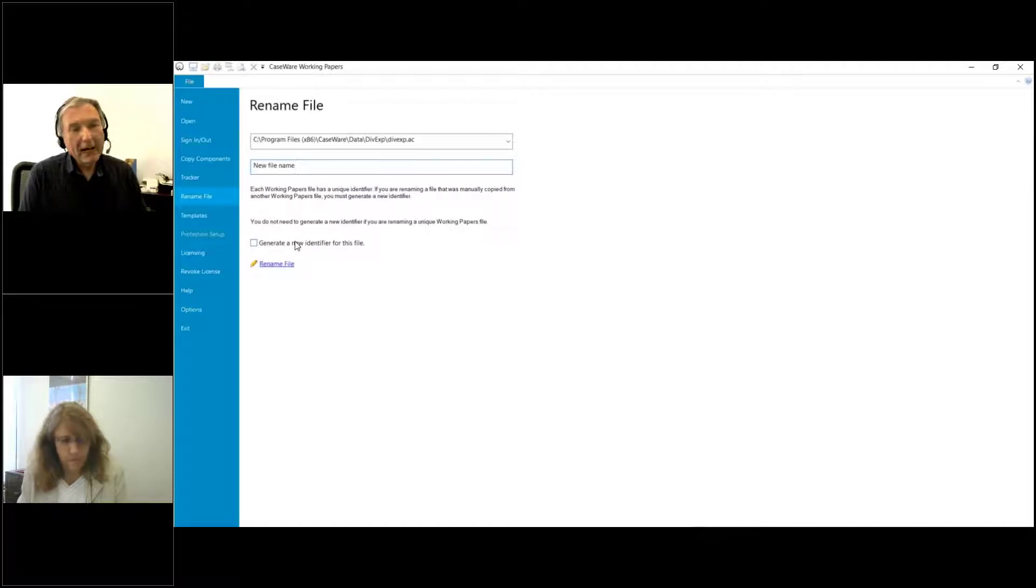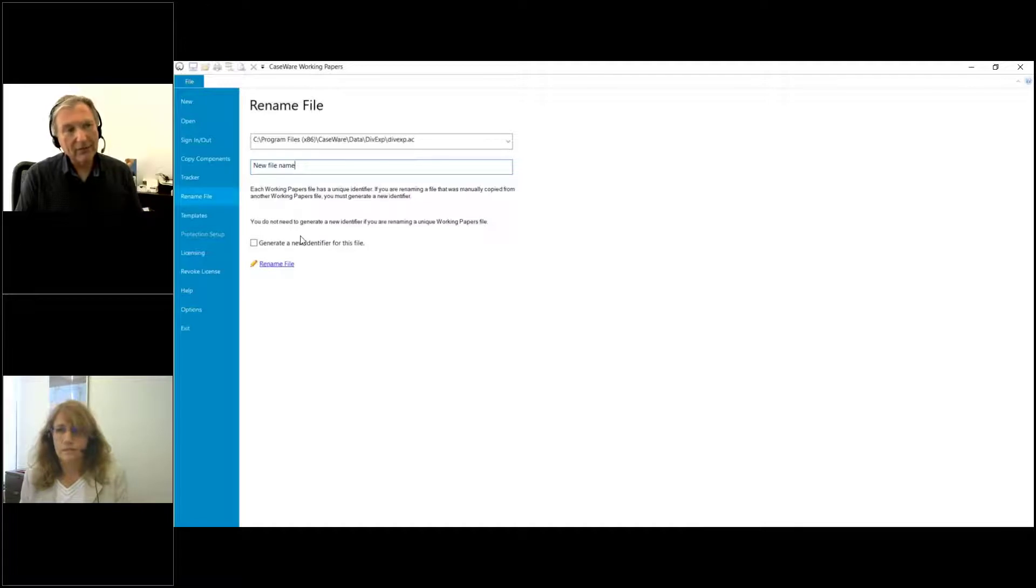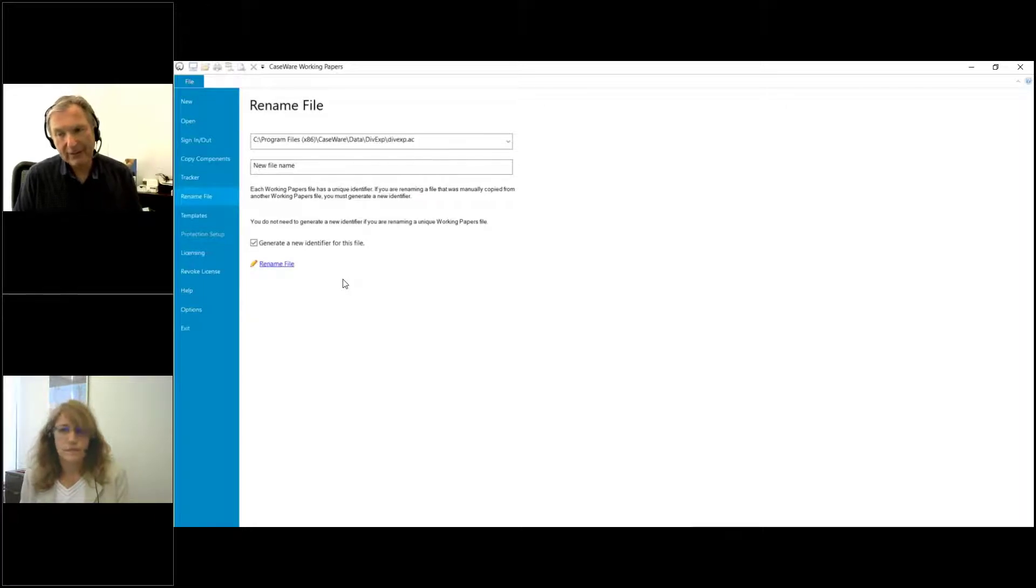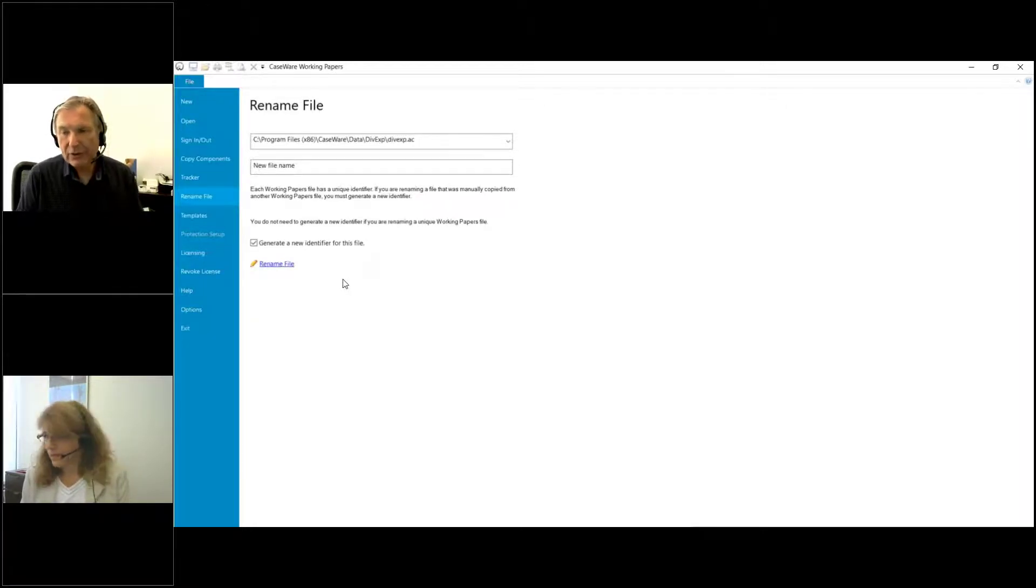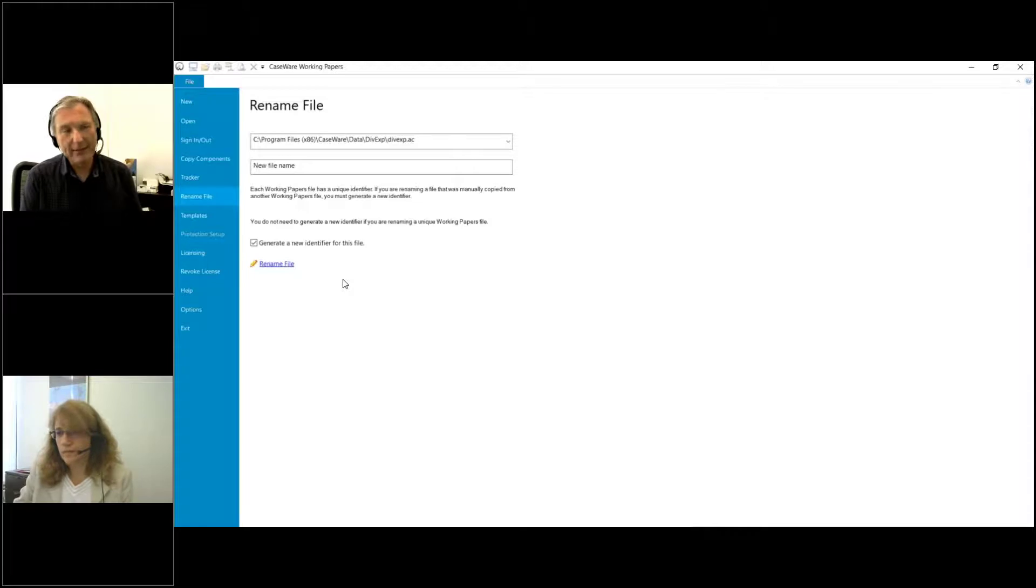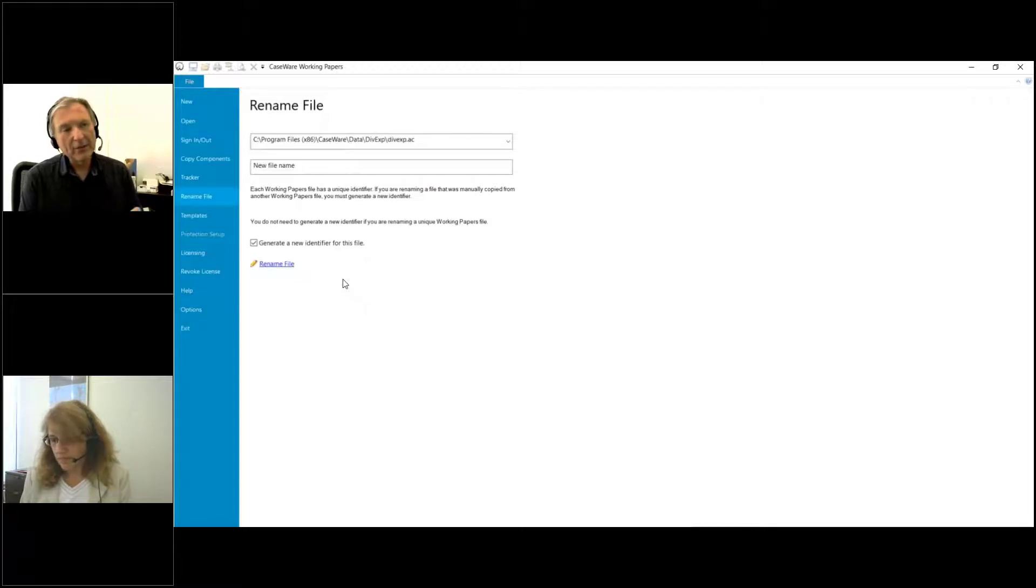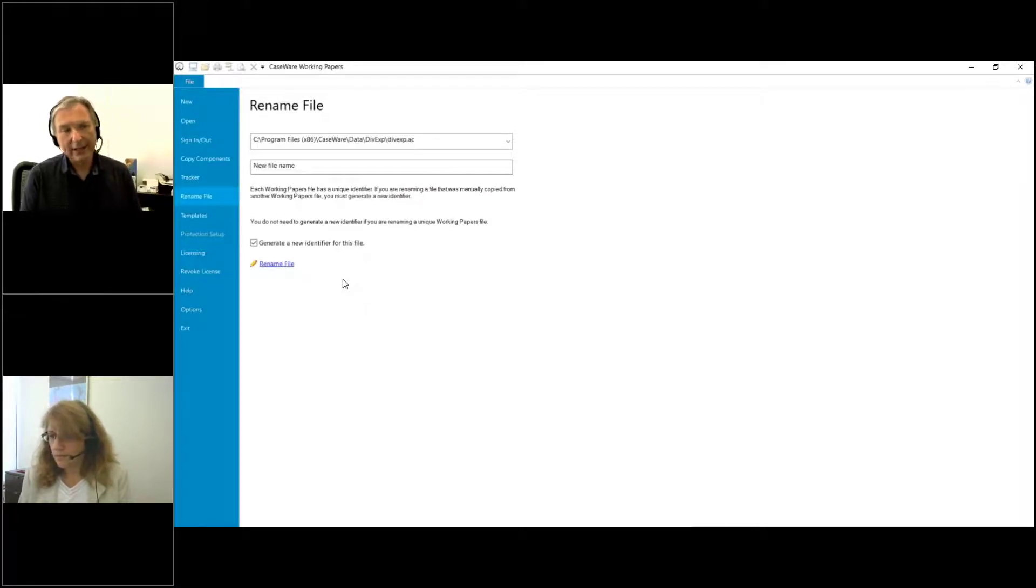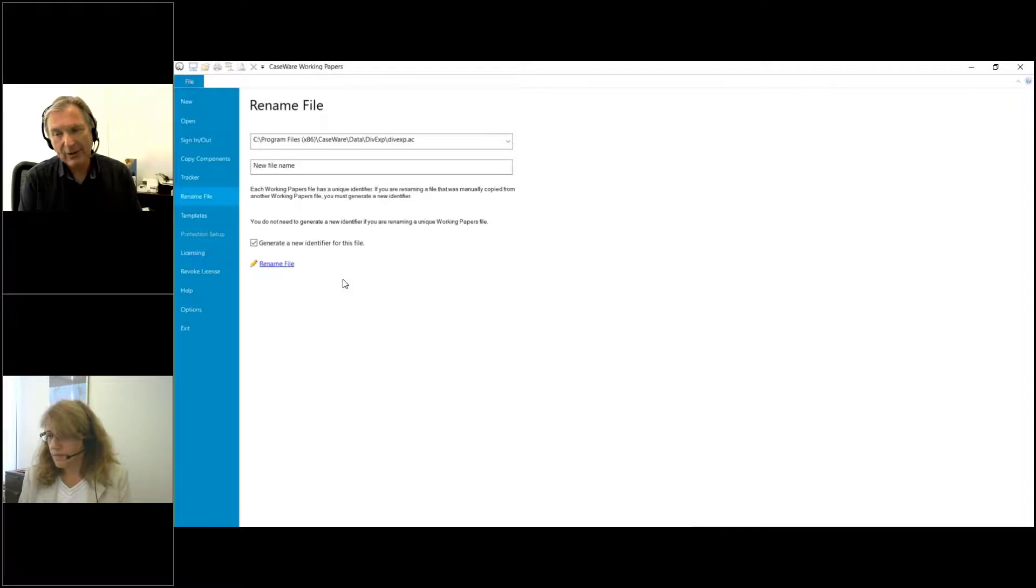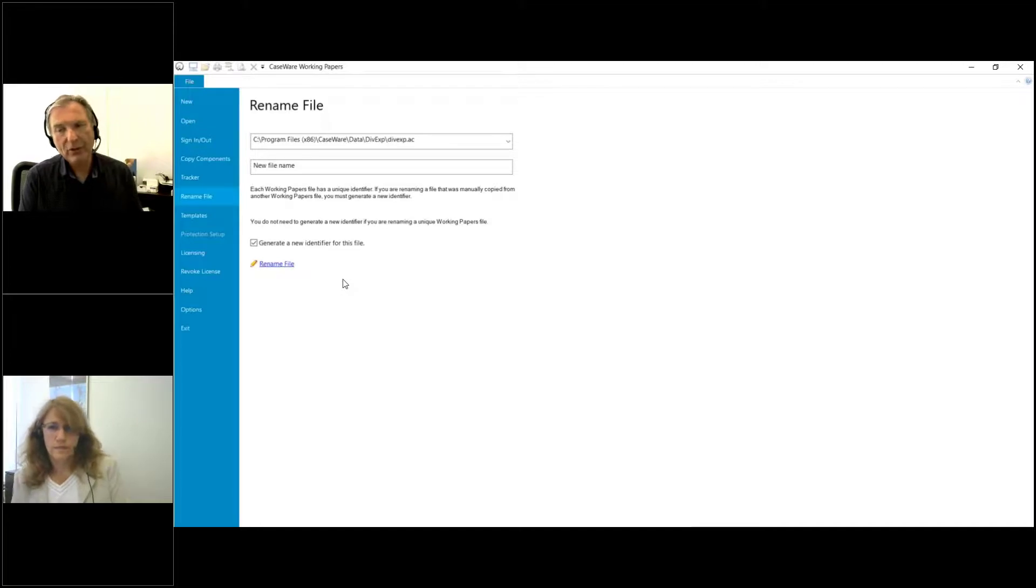This will change it - it's going to be located in the same location as before, but now it's called New File Name. The other thing I'm going to do is generate a new identifier for this file. If you're just using Windows Explorer and rename it, Windows would see this as two files that have nothing to do with each other. The reason we're using this generate a new file identifier is specifically for CaseWare Tracker and CaseWare Cloud.